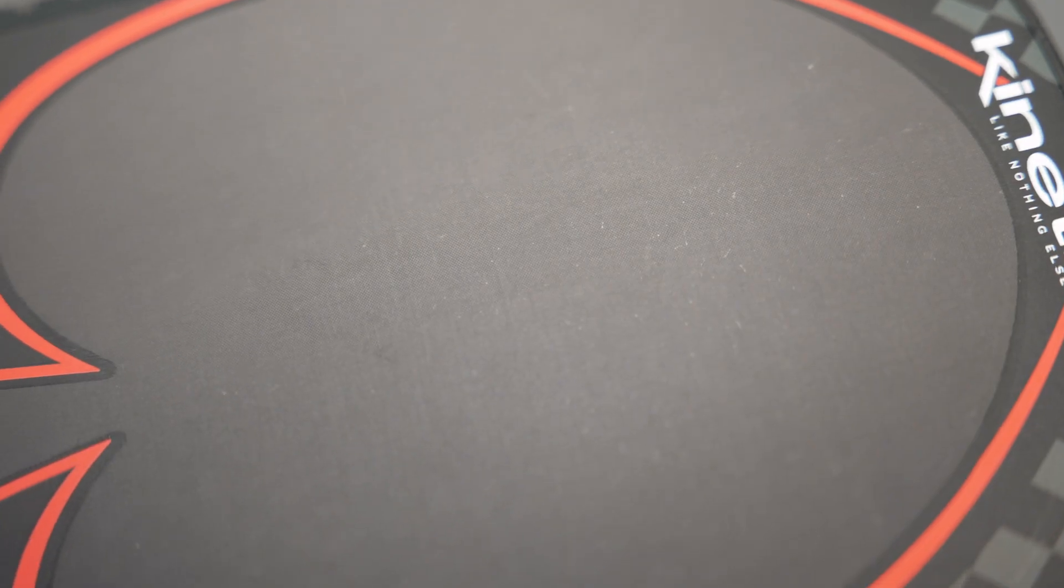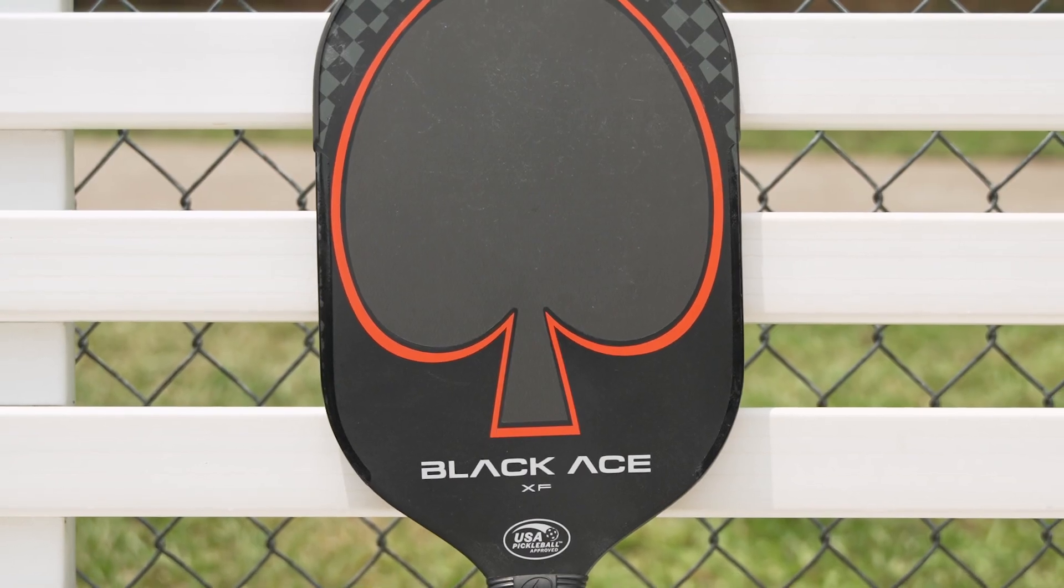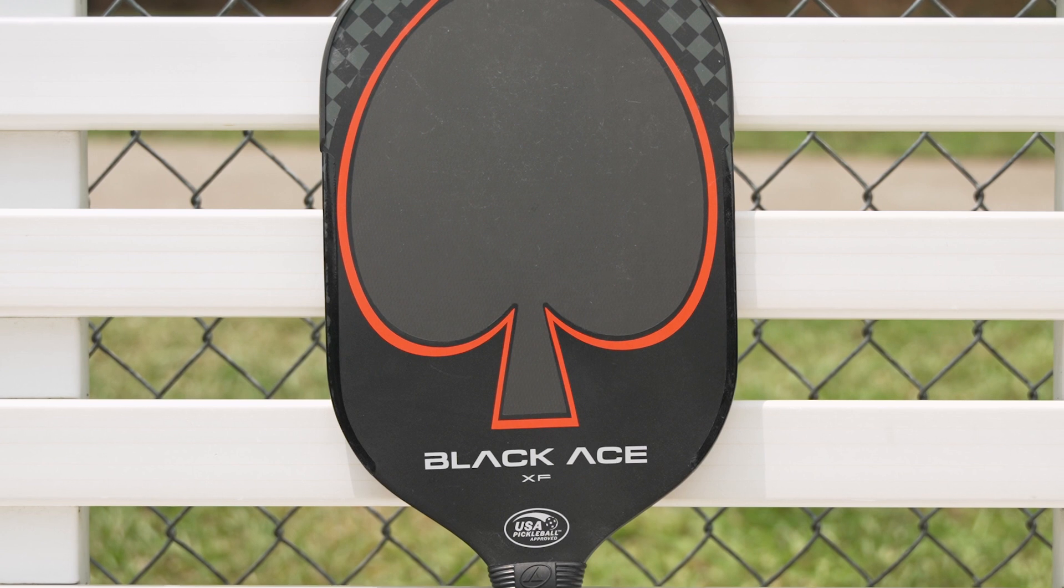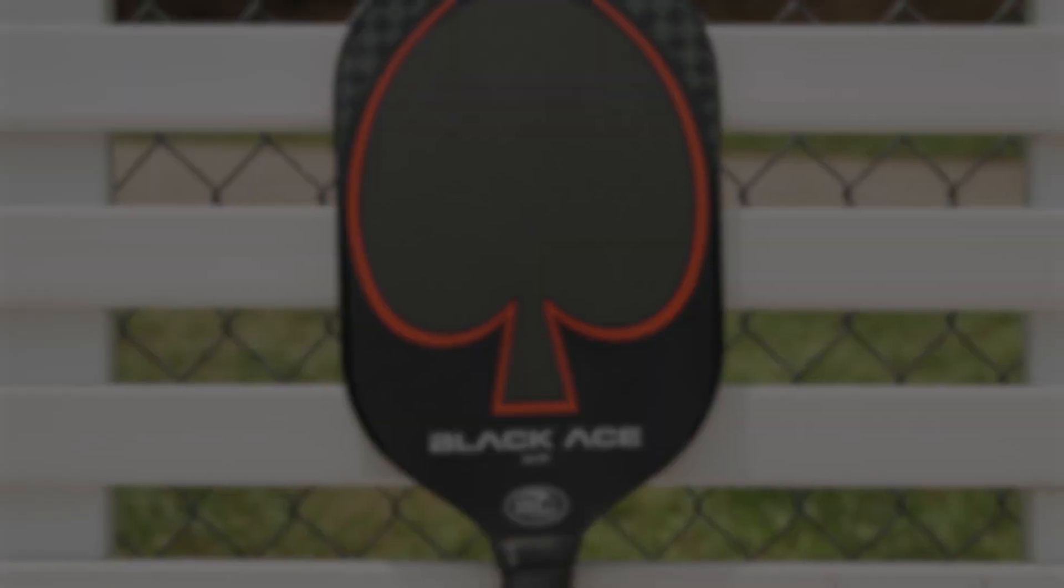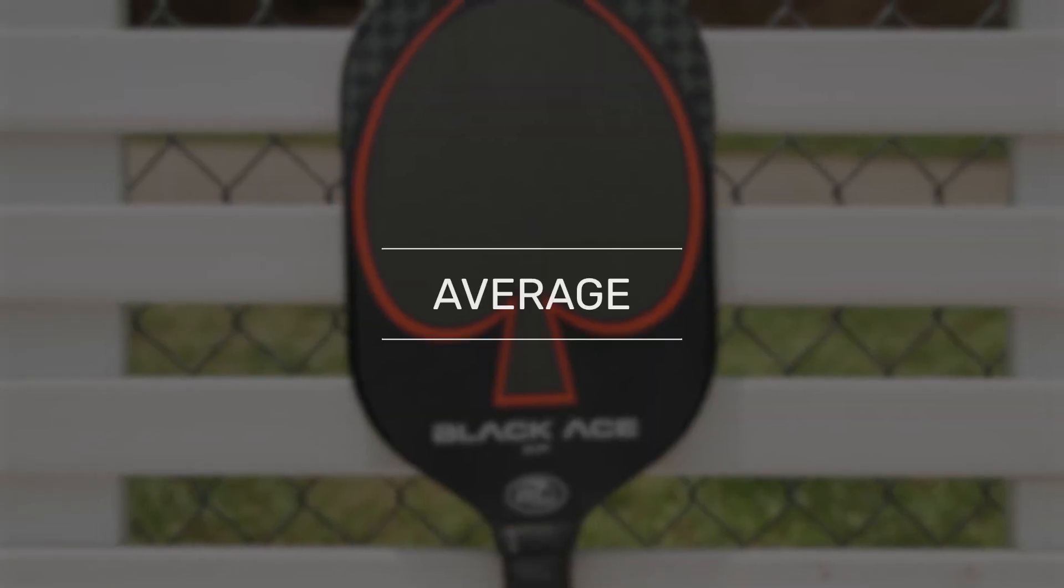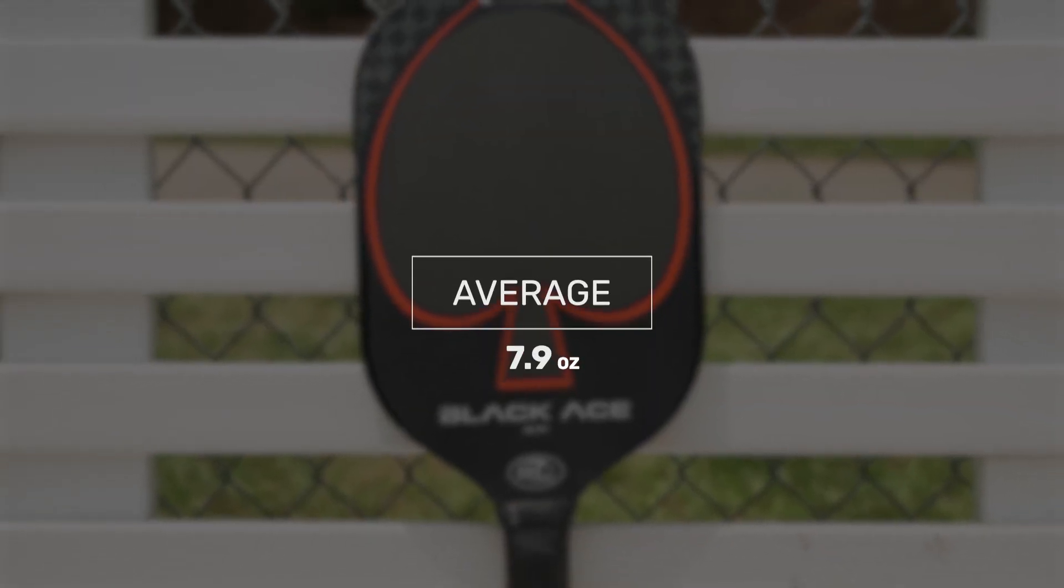A Toray carbon fiber hitting surface increases reaction and power, while a kinetic system helps with comfort on every shot. This paddle is an absolute powerhouse.